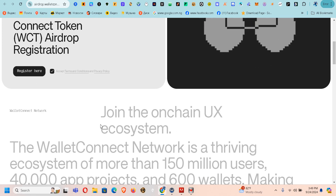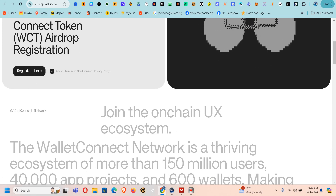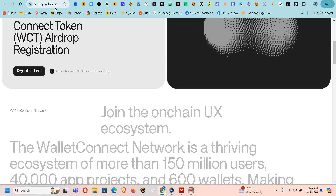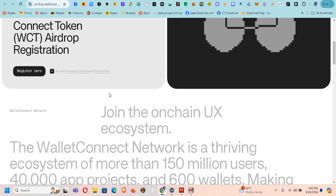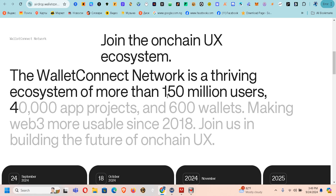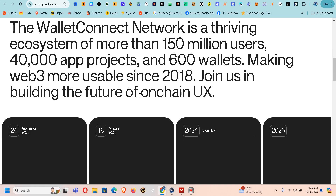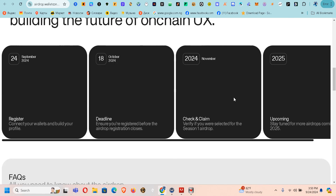The link to this airdrop is also going to be in the comment section below, which is airdrop.walletconnect. It's very simple. Instead of you reading the instructions yourself, I'm going to be doing everything for you, so let's go through this airdrop step by step.